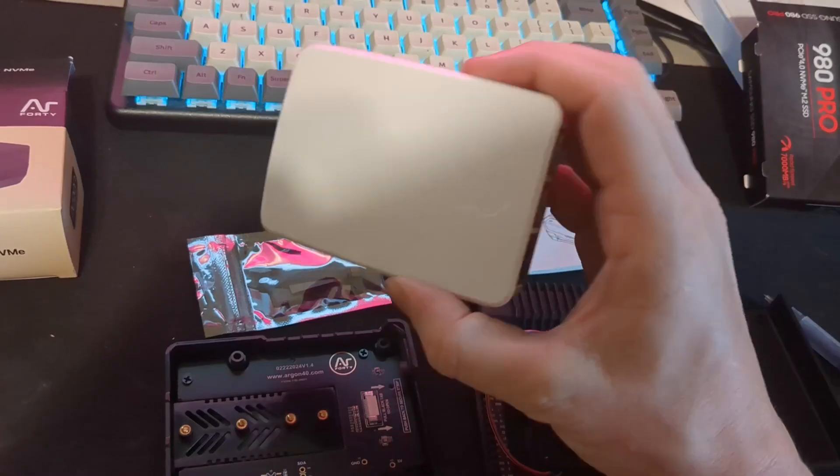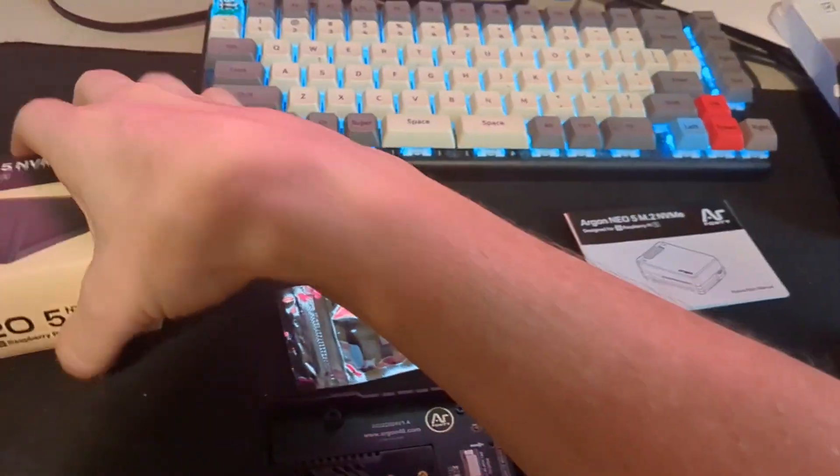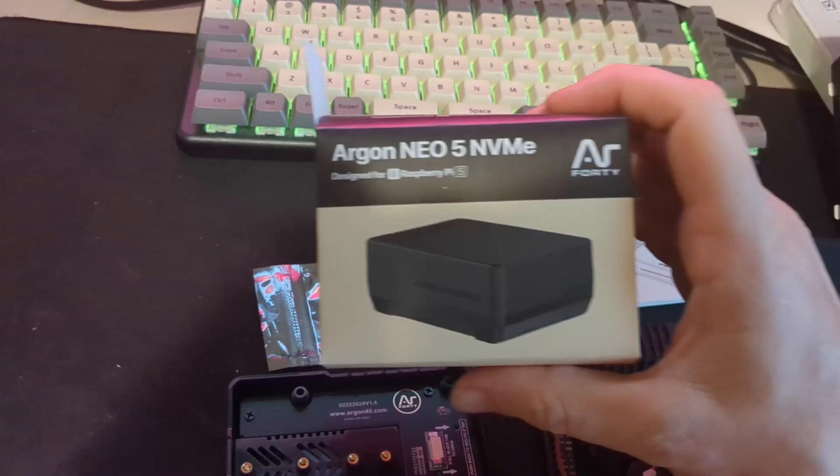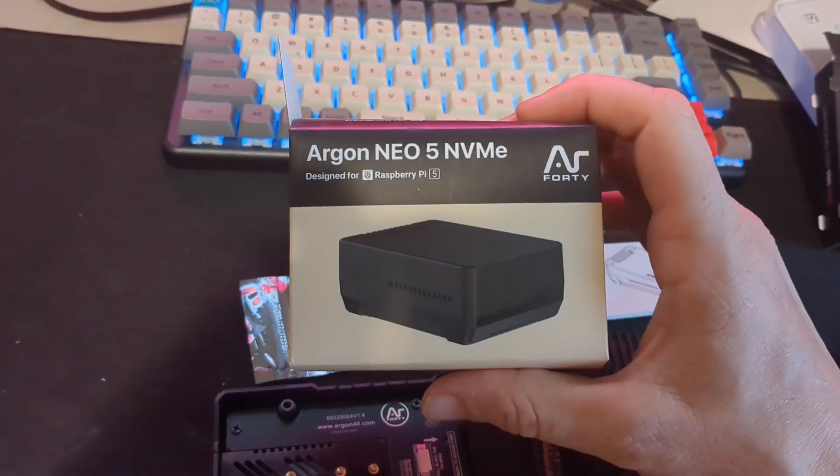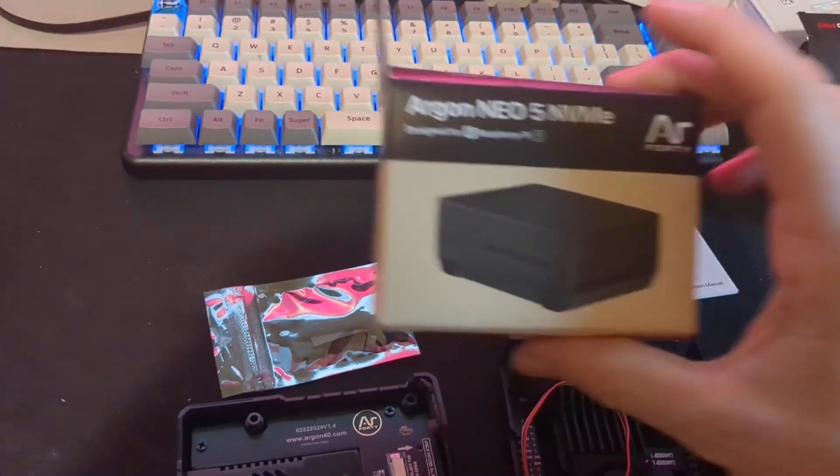I'm going to take my Raspberry Pi 5 out of this and apply it to the Argon Neo 5 NVMe case.